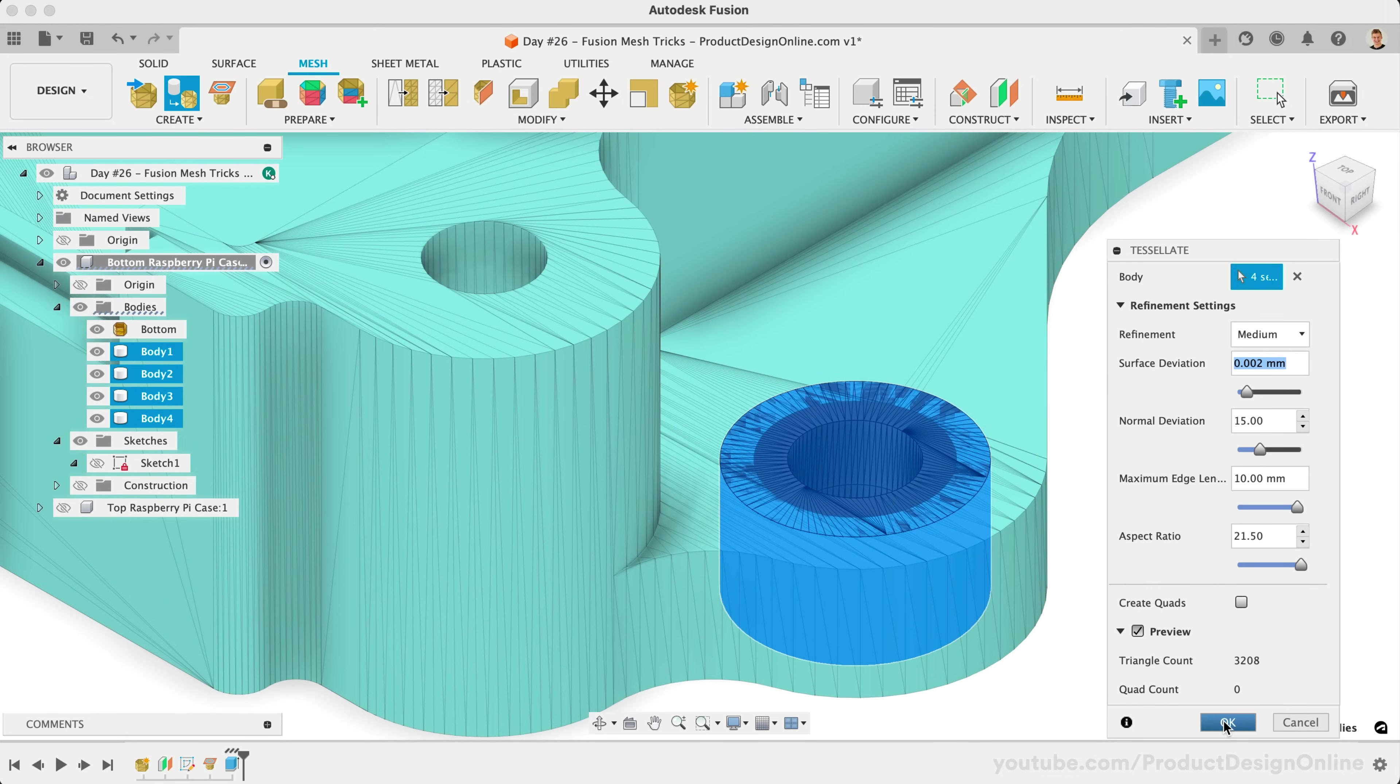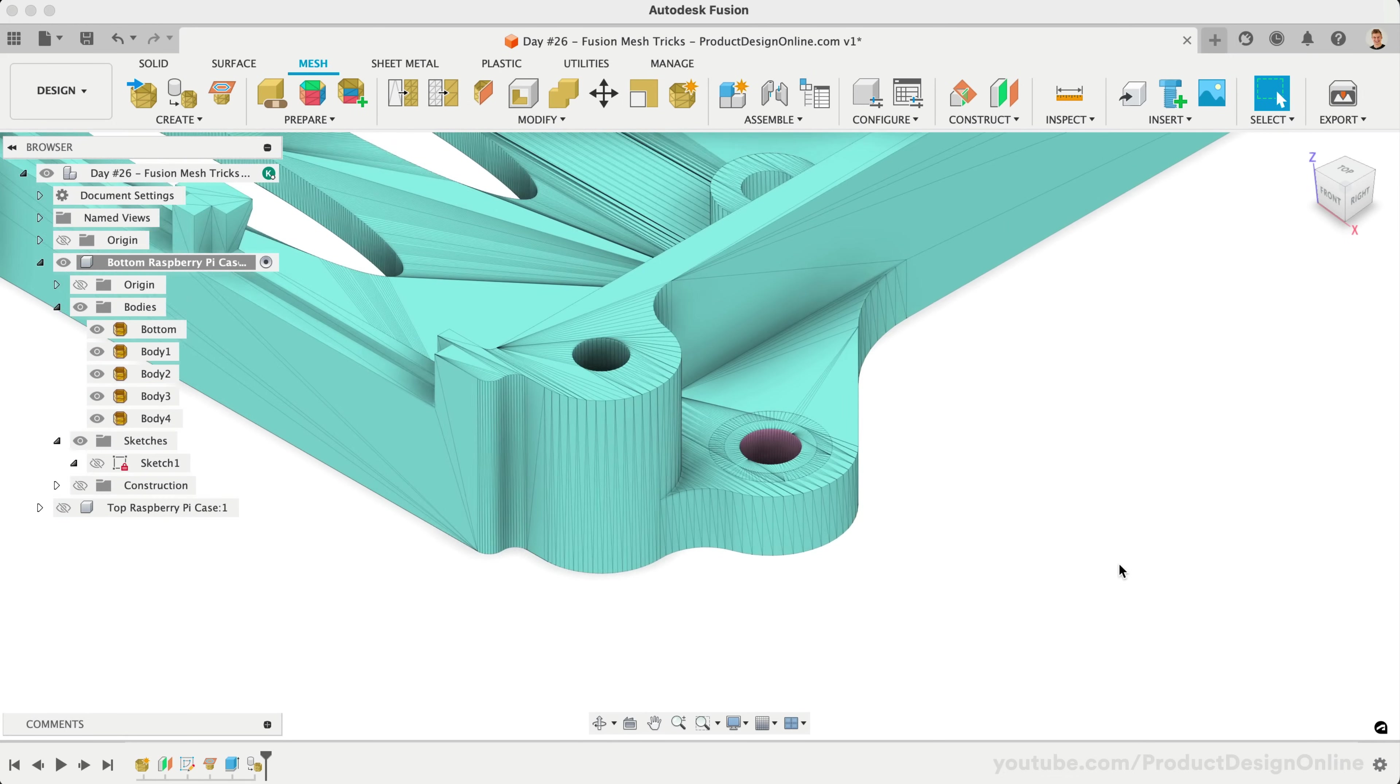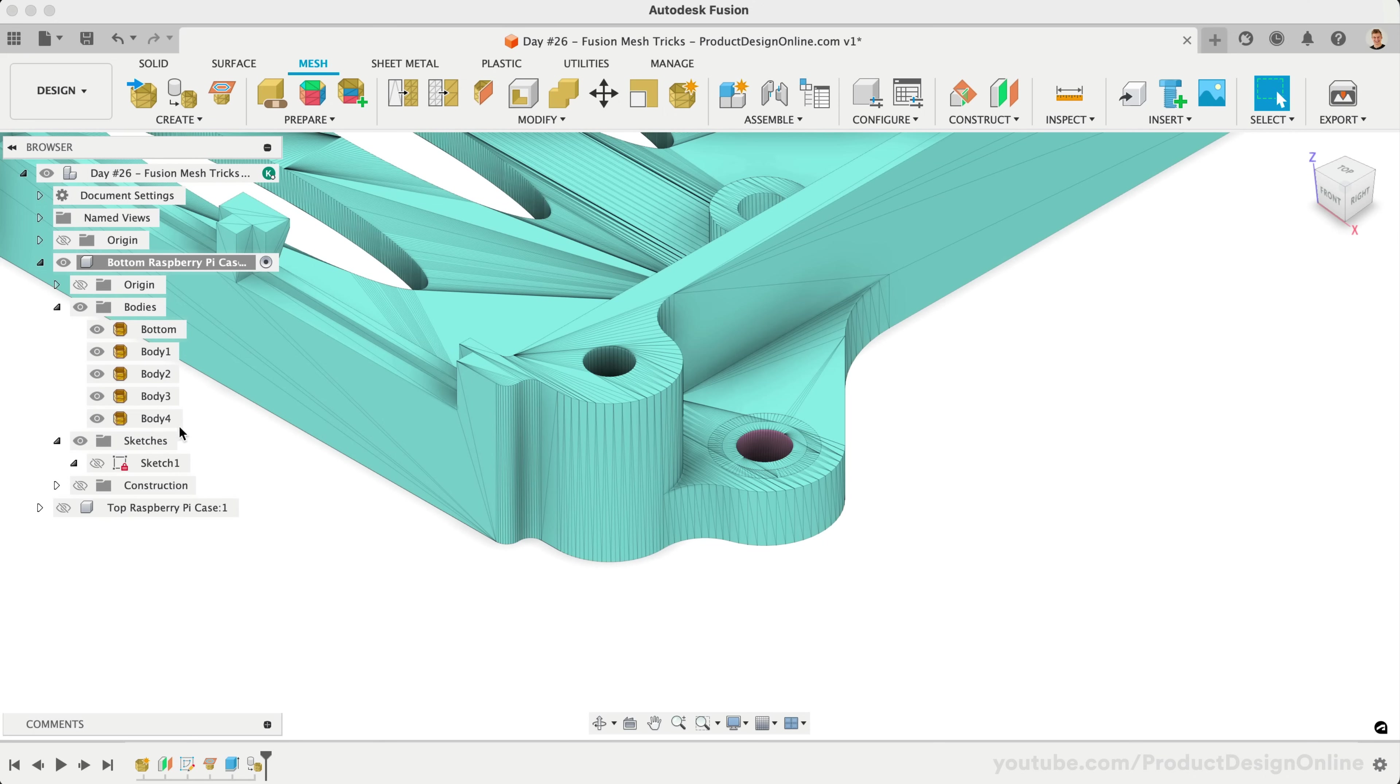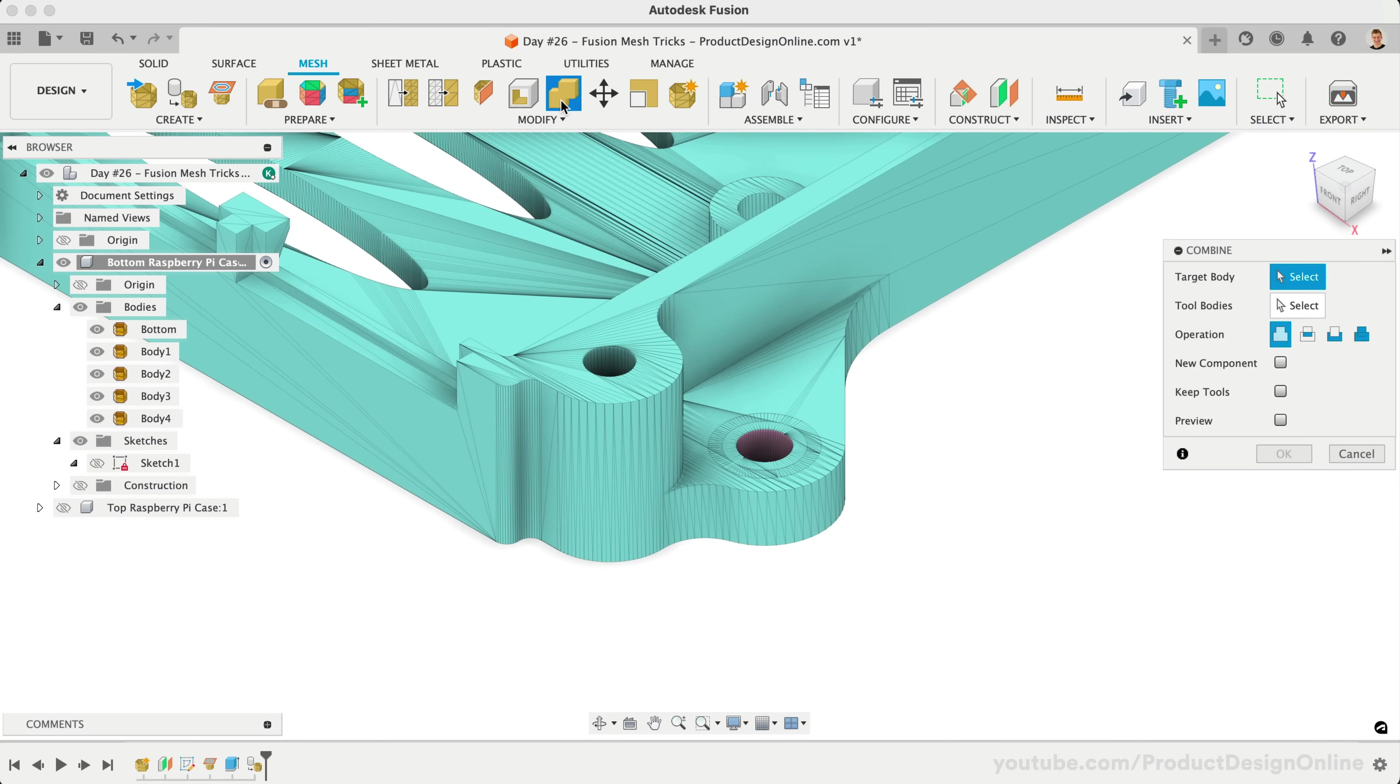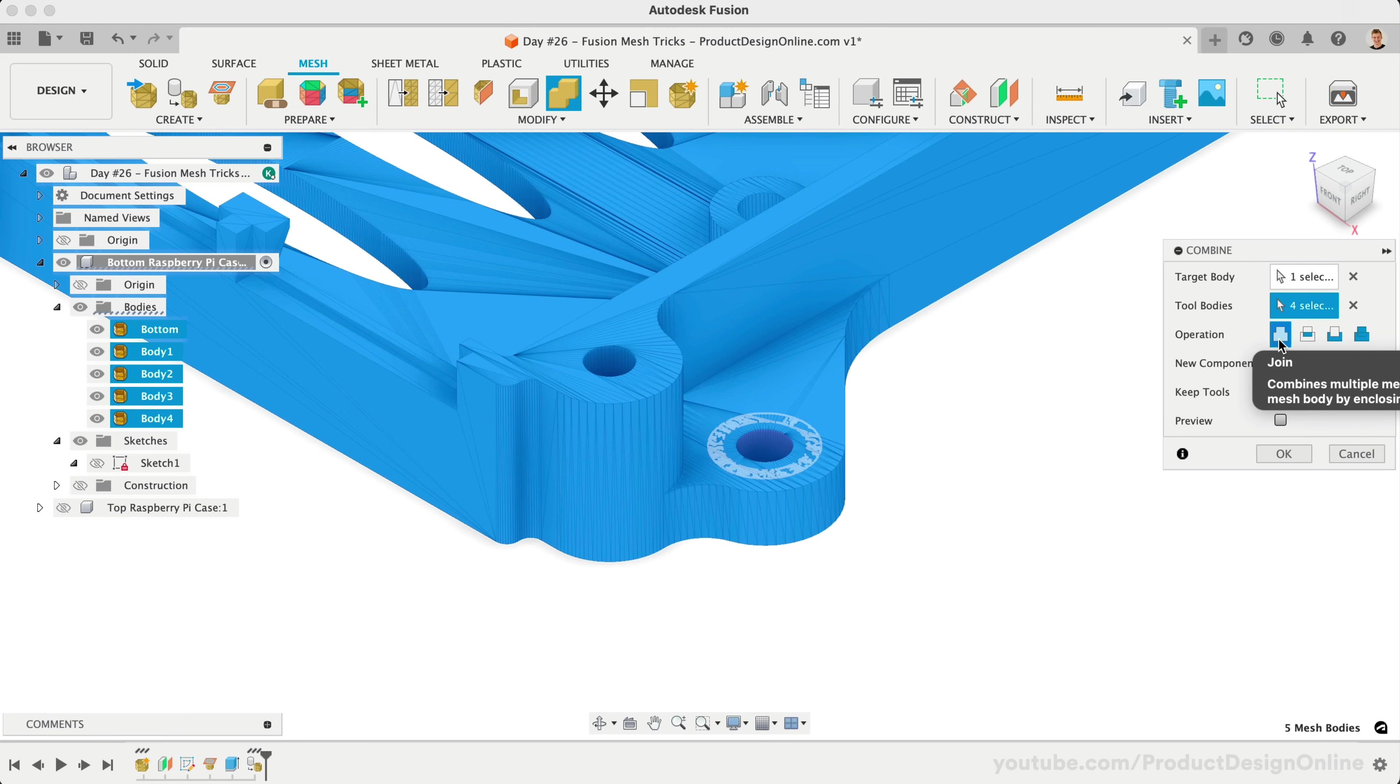Once complete, you will find that we now have five mesh bodies in the browser. The mesh combine command will allow us to use the join operation to join all five together. Keep in mind, you can use this workflow to cut away parts if you wanted a larger hole, or if you need to subtract any mesh shape from another.